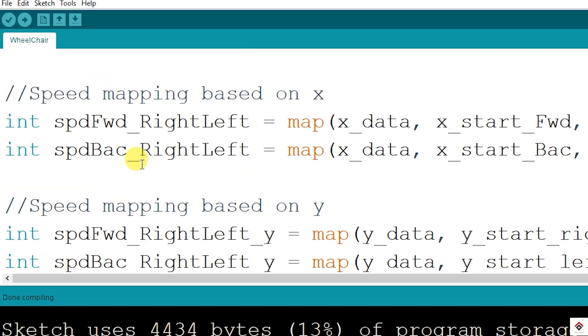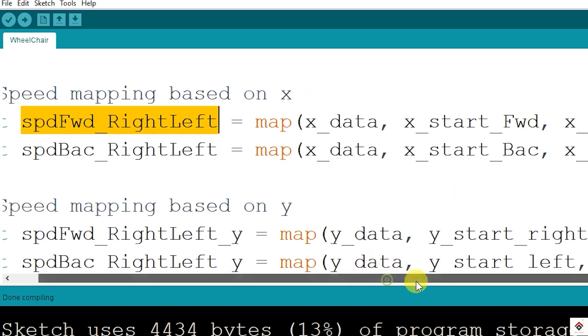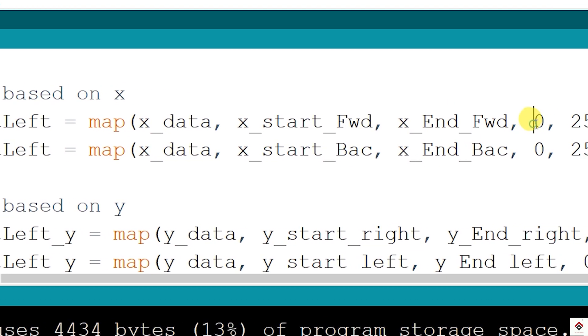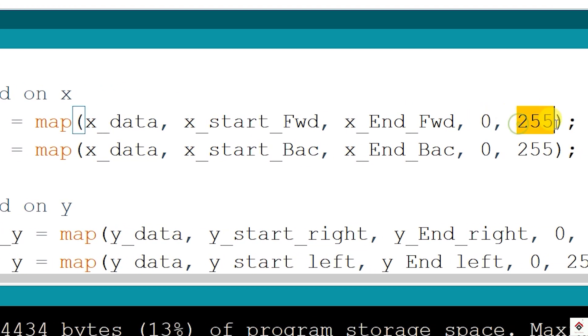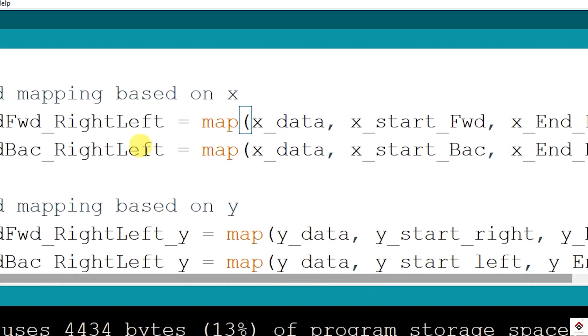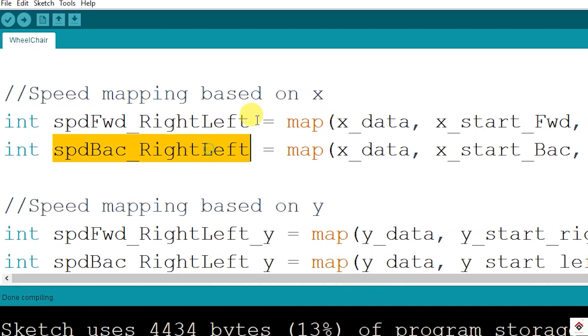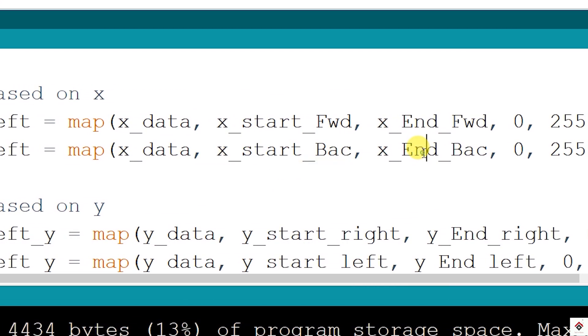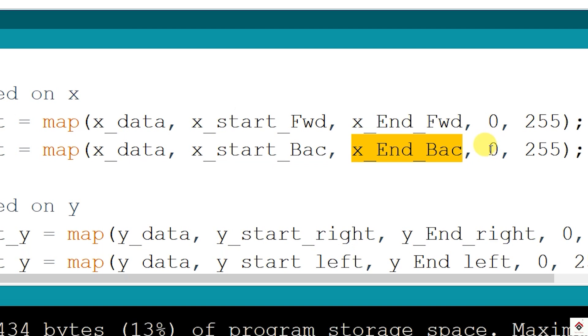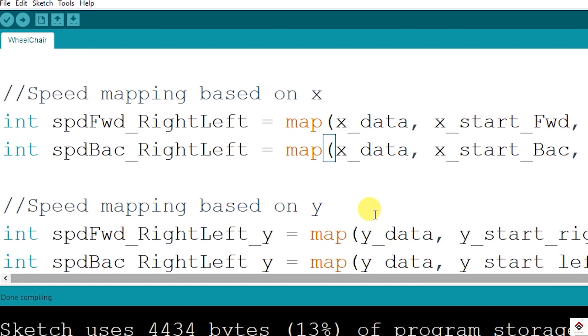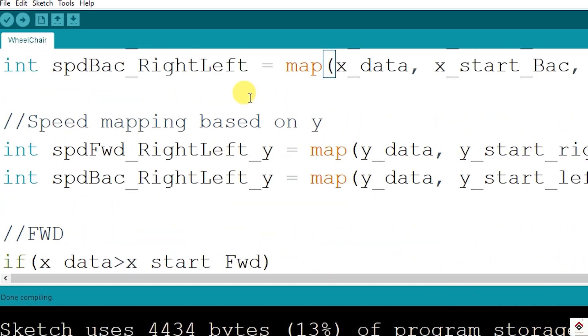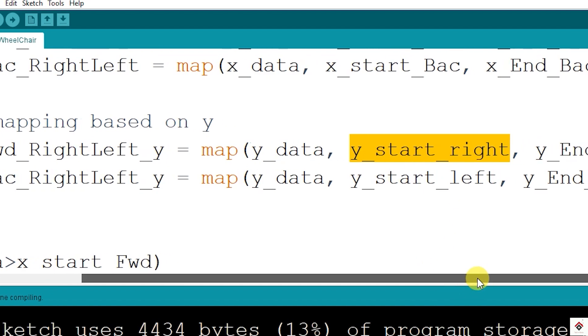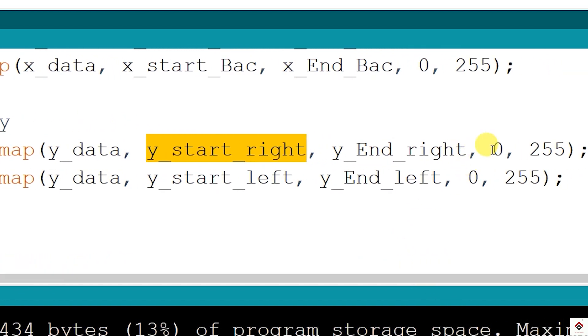Next we have speed mapping. We are using the X-axis data to move the wheelchair in the forward and backward direction. First for the forward, we will be mapping 535 to 1023 values to a range of 0 to 255. Similarly for the backward direction, we are mapping 490 to 0 to the range of 0 to 255. Similarly for the Y-axis, we will be using this data for left and right controls. Here also we are using the same values to map to the range of 0 to 255.